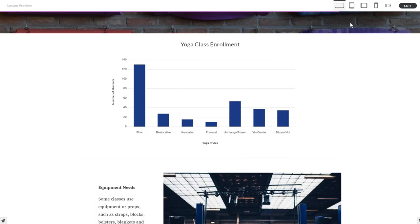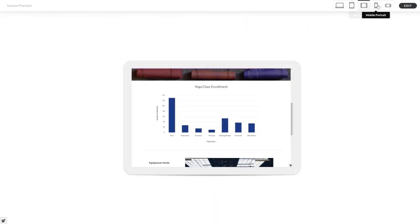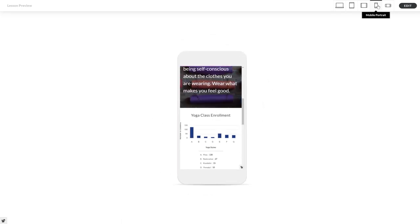Charts look amazing on desktop, tablets, and of course, phones too.